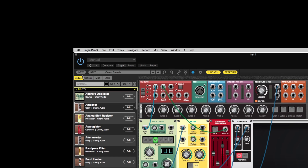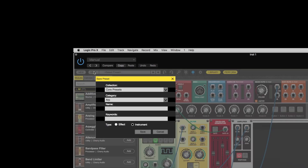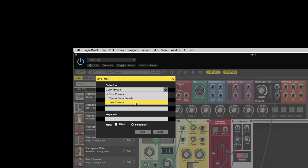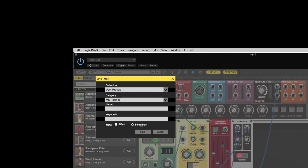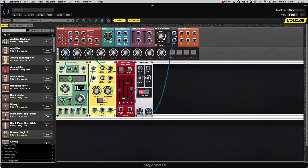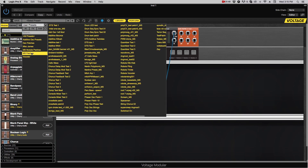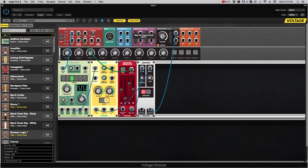If you want to save the patch, you can press the save button. You can select which collection you want it to go into — I'm going to choose user presets, then MS patches. We'll call this 'test patch' and hit save. If I go into my preset browser and look into MS patches, here's test patch right there.